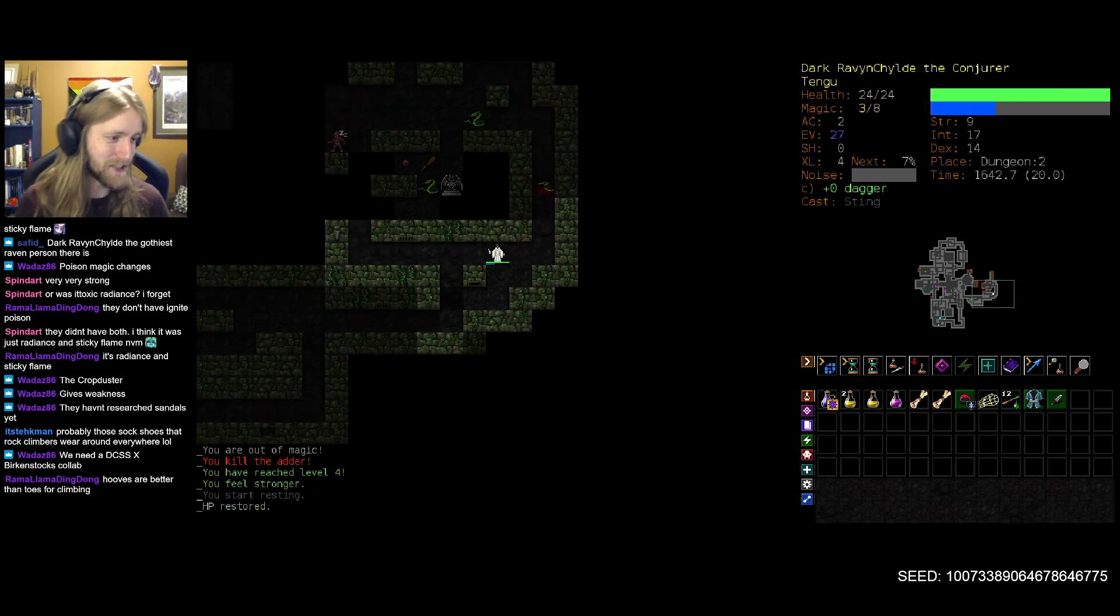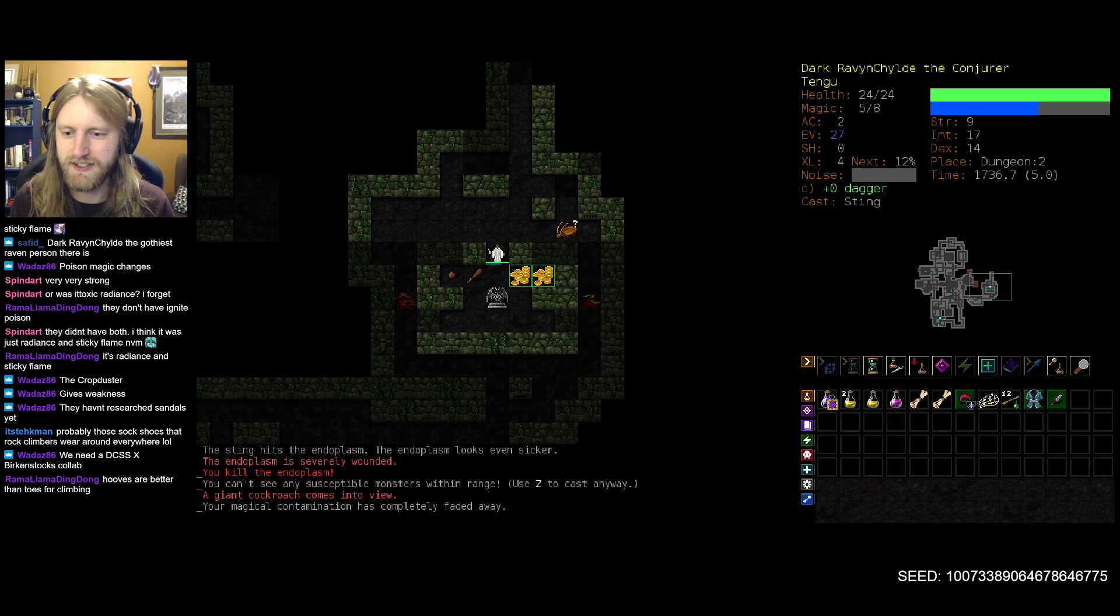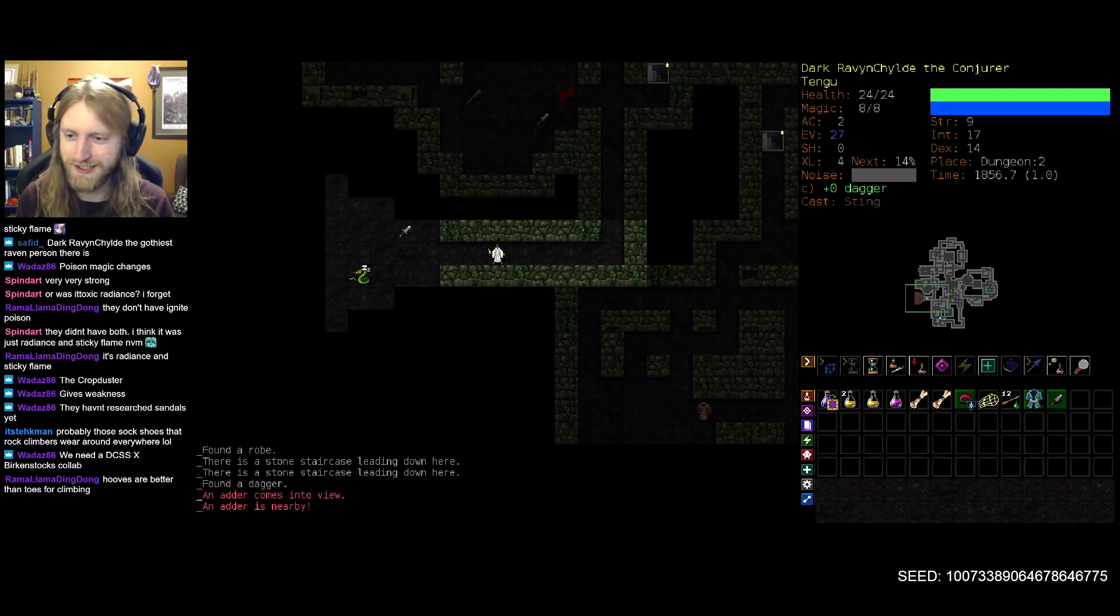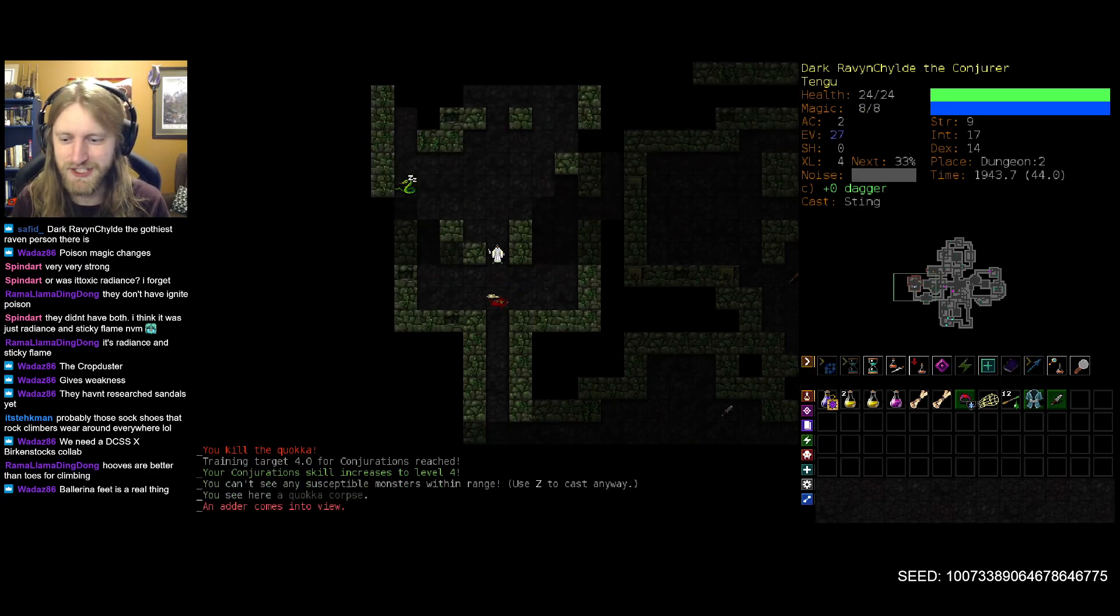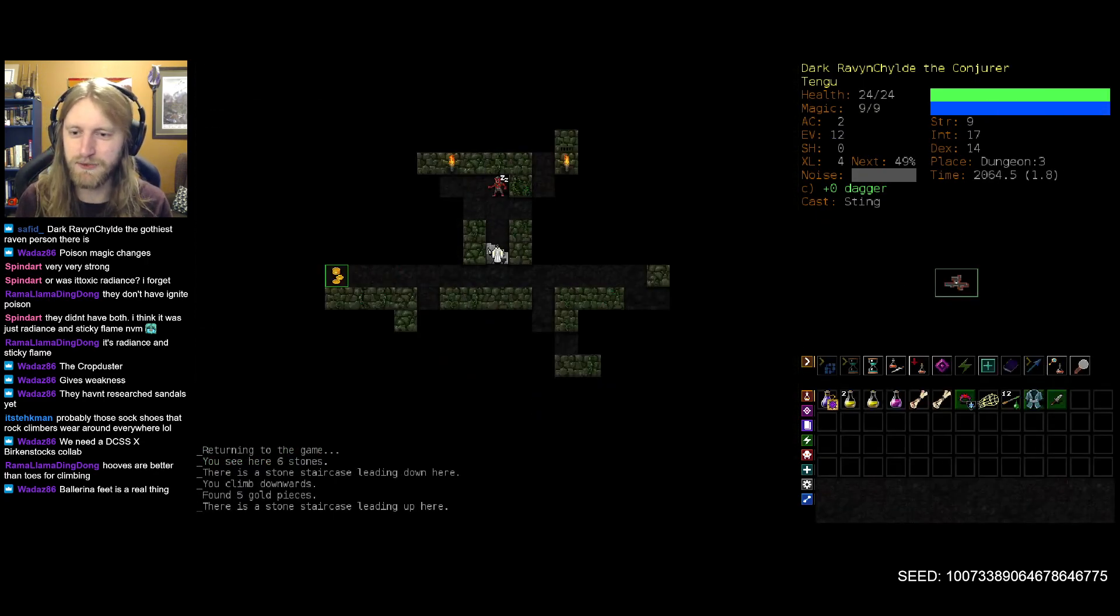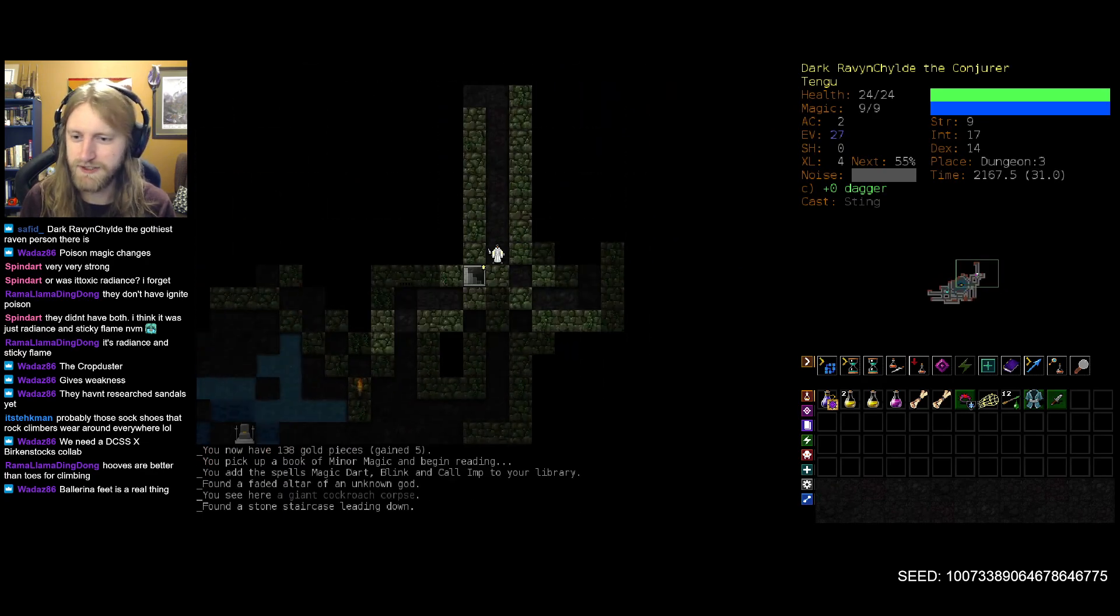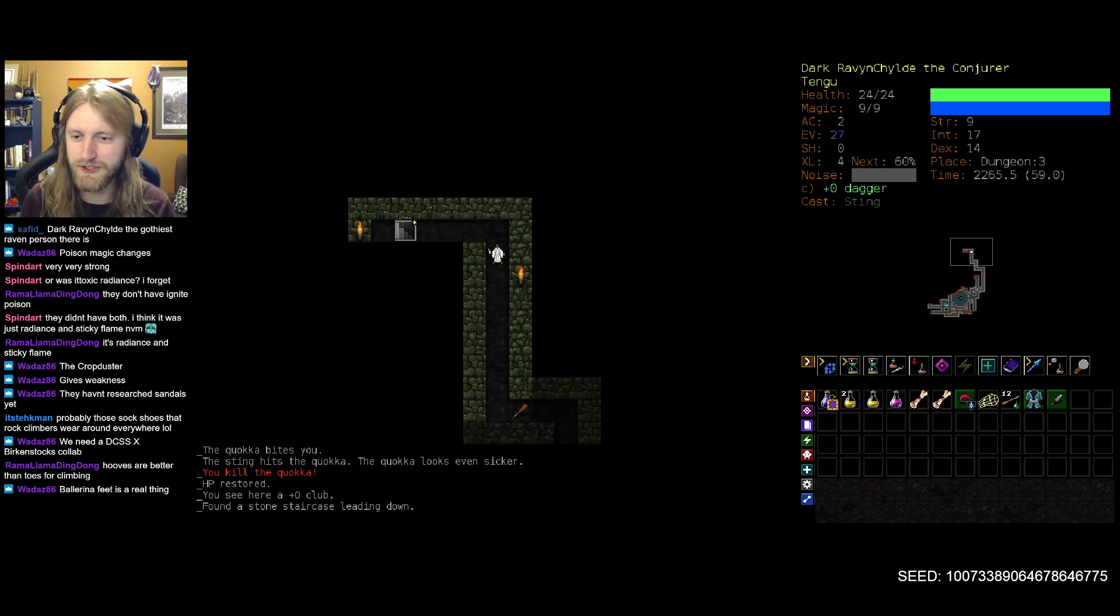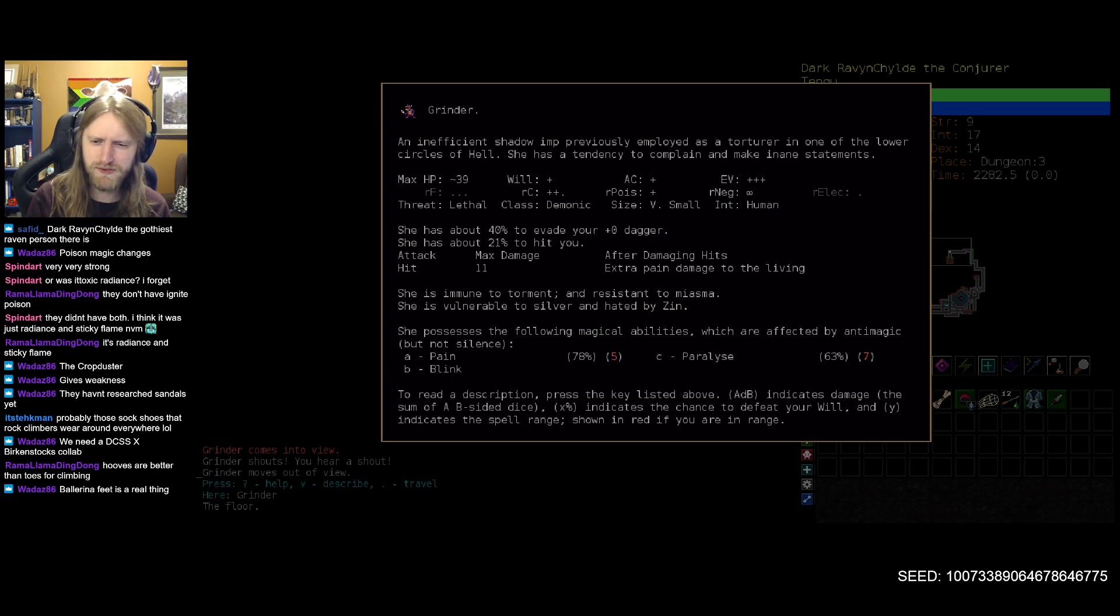We need a DCSS and Birkenstocks collab, you're not wrong. It's important, I mean we've always eschewed the importance of fashion in general and that's not always the hottest market wear. Sometimes you just need to have a statement piece which we've definitely done on many runs in the past. So even if you're not a big fan of Birkenstocks you can't argue that it would make a bit of a statement to be sure, especially since Zot is very anti-hippie culture from what I understand. Total dick first and foremost but also very much not into the wishy-washy hippie nature here.